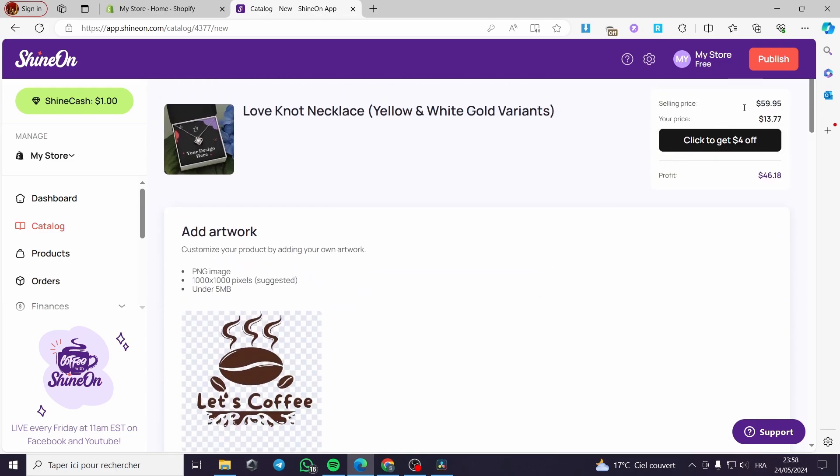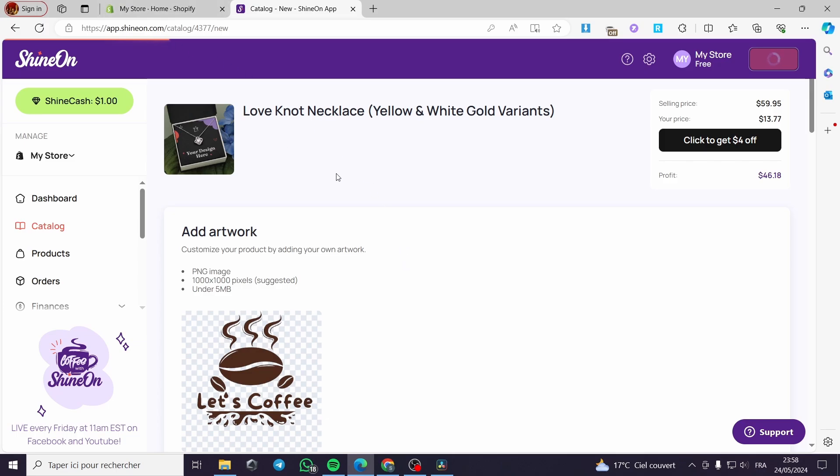All you have to do now is click on publish and it will be publishing in our store on Shopify. We will take a moment to wait for it to publish the product. So we have now a one dollar ShineOn cash. They have given us a one dollar ShineOn cash.